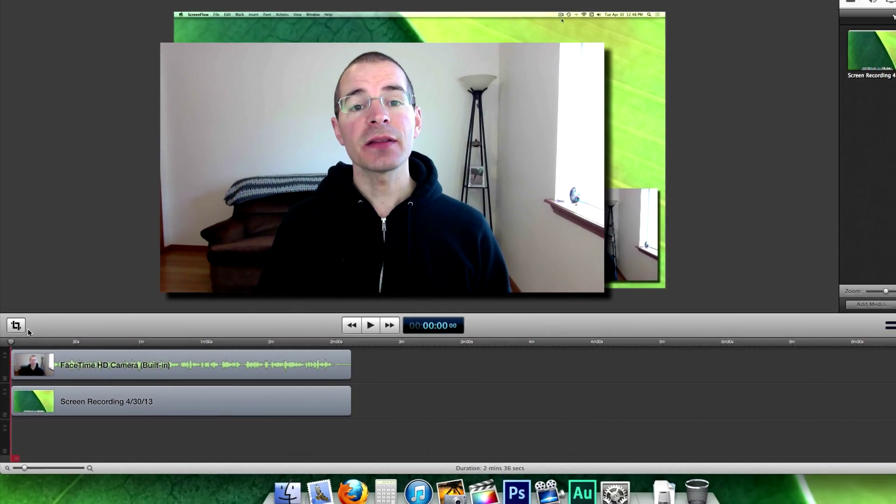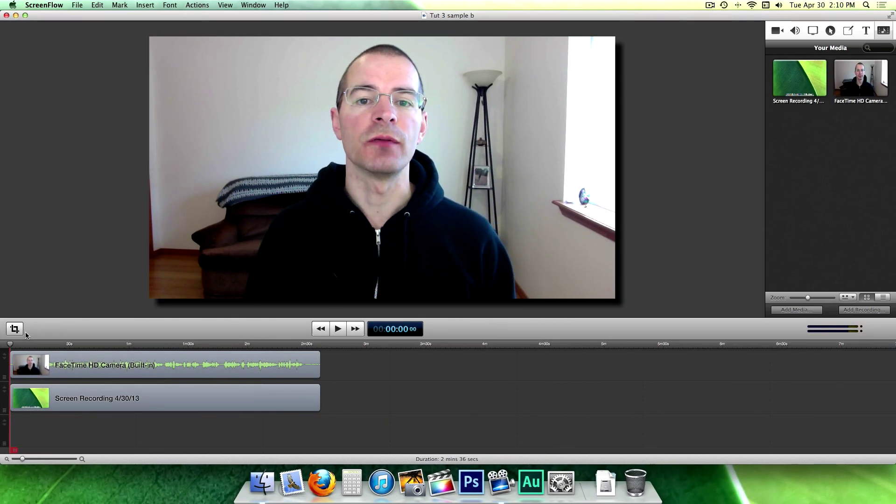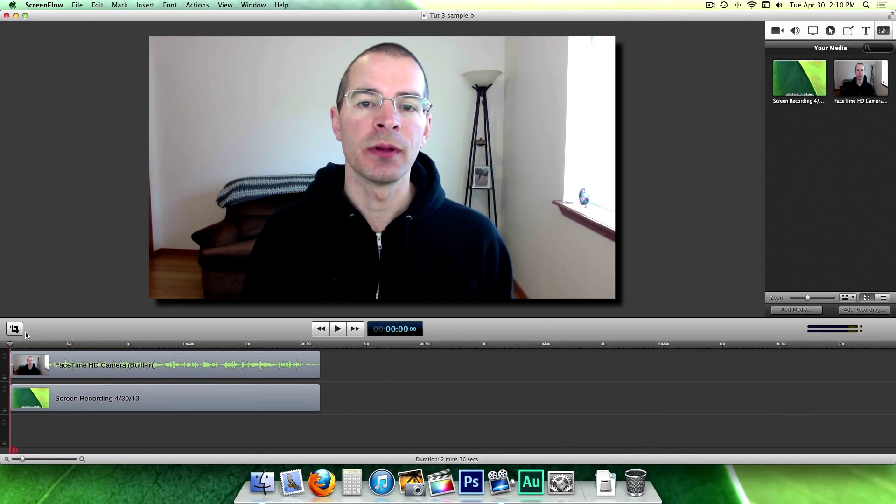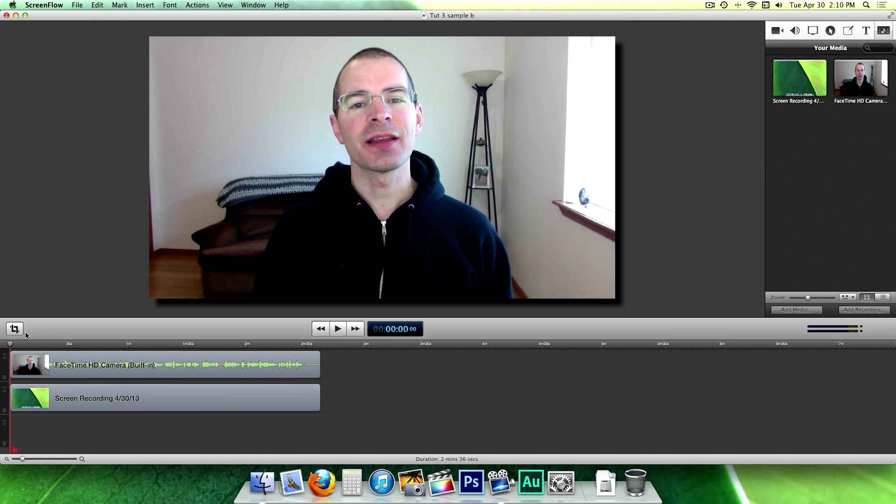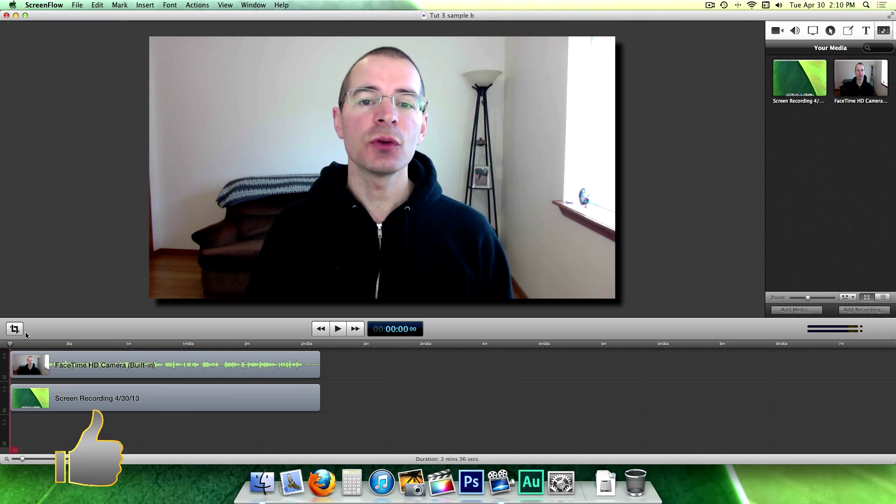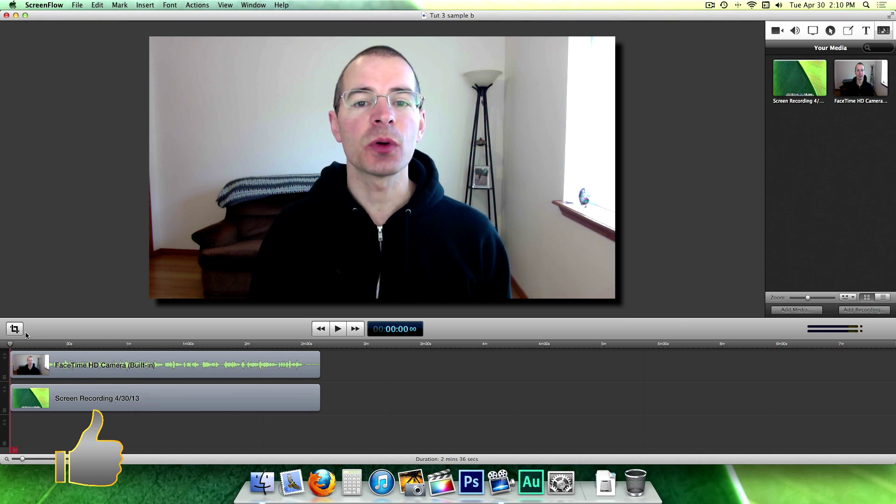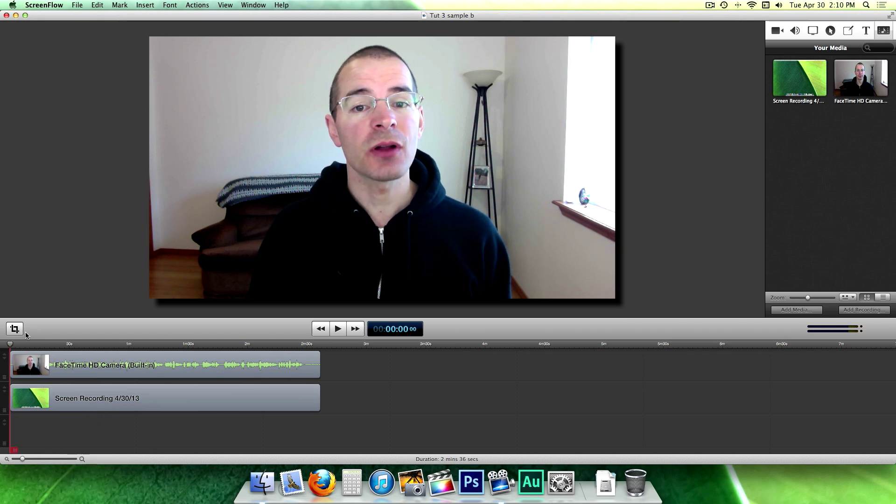So that's the basic layout of the editing window for ScreenFlow 4. I'm Jake, the Geek Out Tech. Thanks for watching. If you enjoyed this video, please hit that like button. It's the easiest way to support the channel. Subscribe if you haven't already, and I'll see you next time.